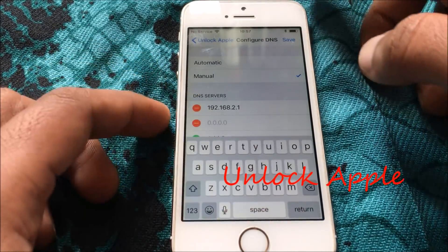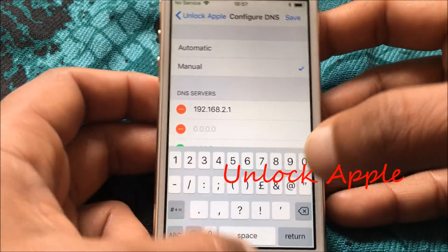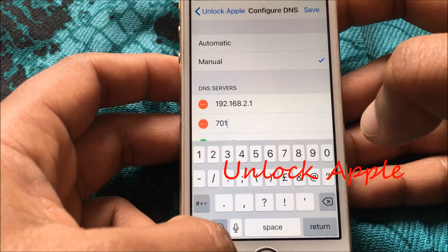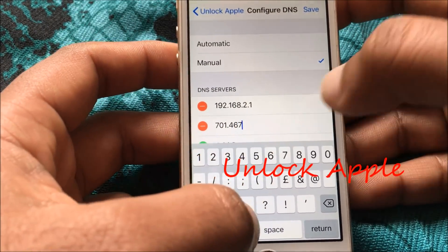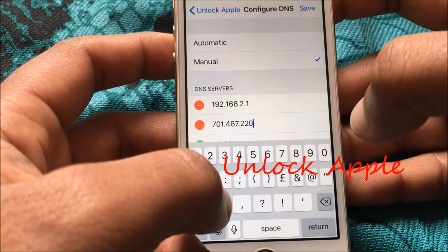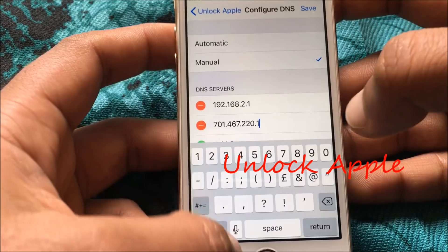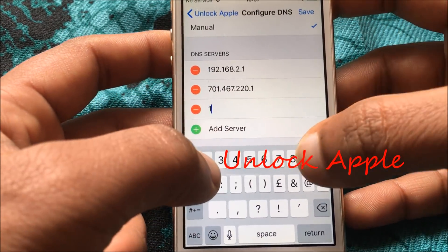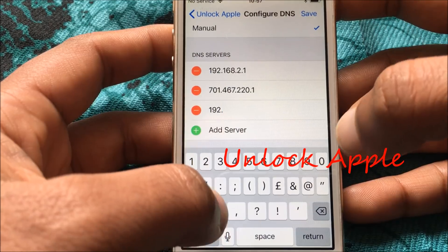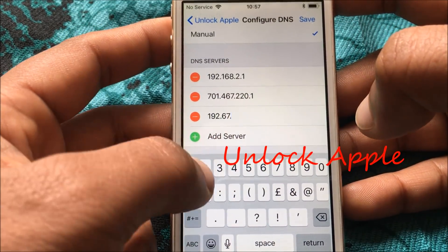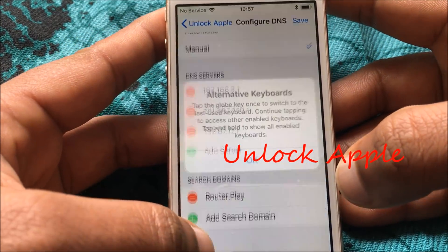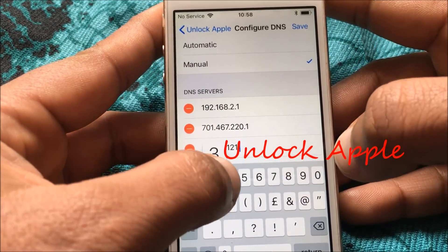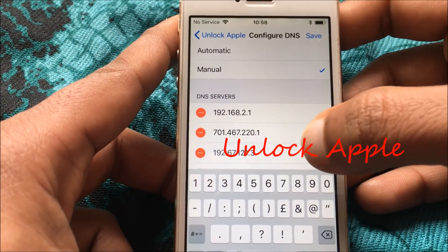Once we click on Manual, we have to add numbers here. The first number we're going to add is 70.170.70.467.220. I have already tested this on other iPhones and it is working — this is the Easter special gift for everyone who has this problem. The second number is 192.67.121.121.121.3. As you can see, the numbers I have applied are all here.